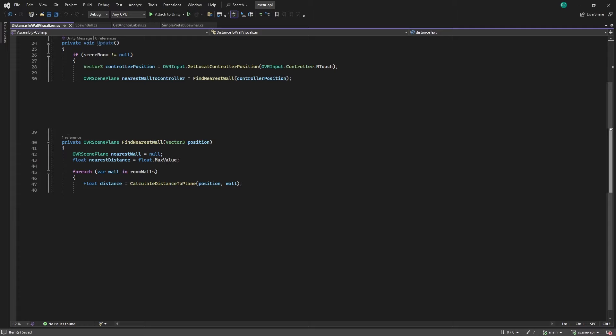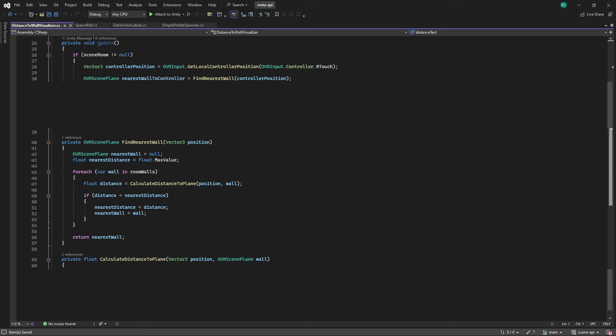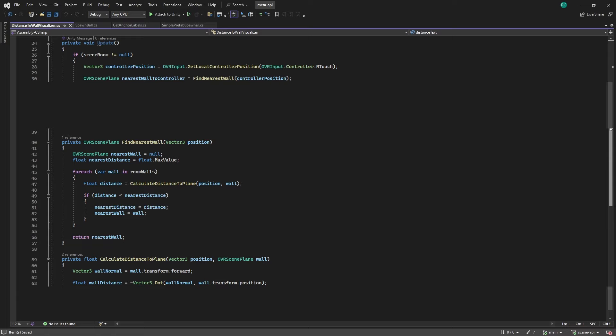The CalculateDistanceToPlane method is responsible for determining the shortest distance between a specified position and a plane. The method first extracts the normal vector of the plane's surface using wall.transform.forward. This vector describes the direction perpendicular to the plane indicating which way the plane is facing. It then calculates the distance from the world origin to the plane along the direction of its normal vector. This is done using the dot product between the wall's normal vector and the wall's position with a negative sign applied to ensure a positive distance value.